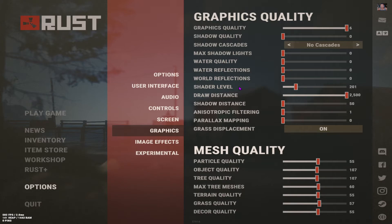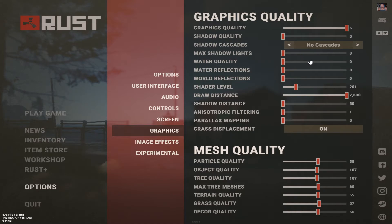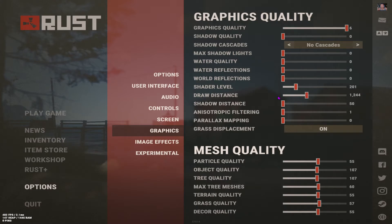Graphics settings are important for your performance. I have graphics quality all the way up. Shadow quality at 0, no cascades — these are kind of PVP settings so it won't look the best, but keep all those down. Shader level should be around 1250 — that's basically the max visibility. Try to get it to 1250.